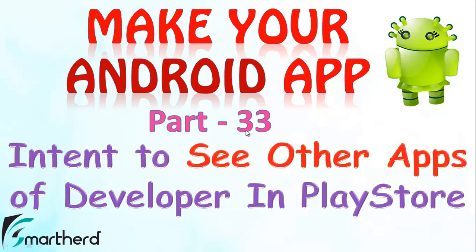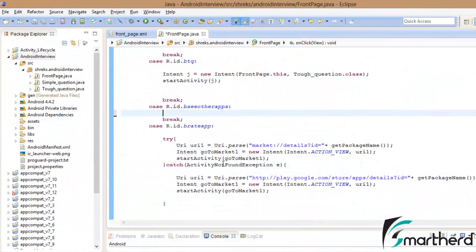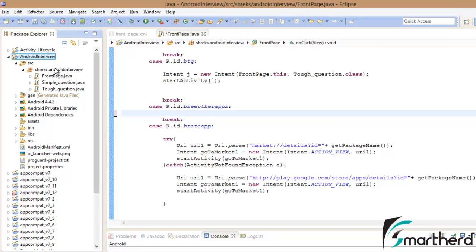This is part 33 tutorial of Make Your Android Application of Android Interview. Let us quickly jump onto Eclipse. Inside Eclipse in our Android Interview application,